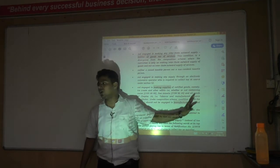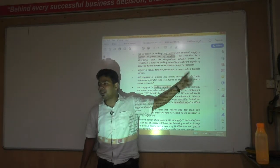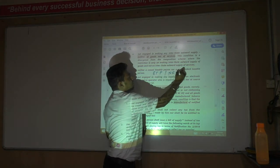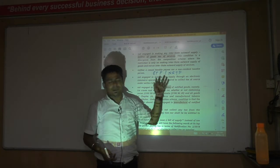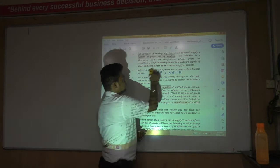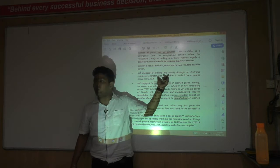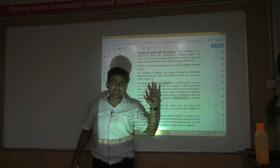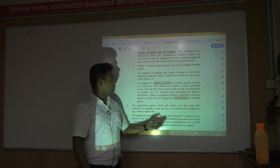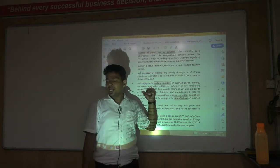Third, the person should not be a Casual Taxable Person (CTP) or a Non-Resident Taxable Person (NRTP). These are two special category persons under GST law for whom separate rules apply, and they are not eligible for these concessional benefits. Fourth, the person should not be selling any goods or services through an e-commerce operator. This negative list is largely similar to the composition scheme.